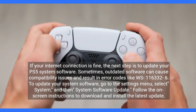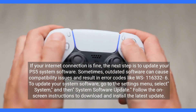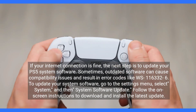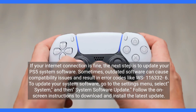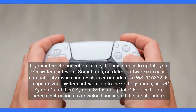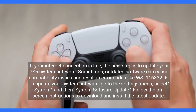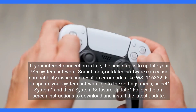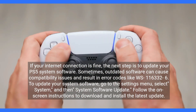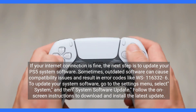If your internet connection is fine, the next step is to update your PS5 system software. Sometimes outdated software can cause compatibility issues and result in error codes like WS116332-6. To update your system software, go to the settings menu, select system, and then system software update. Follow the on-screen instructions to download and install the latest update.